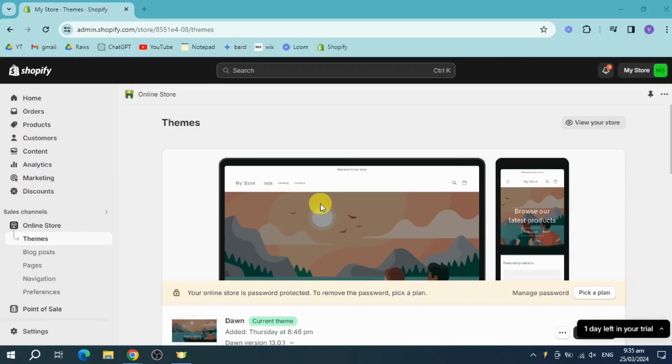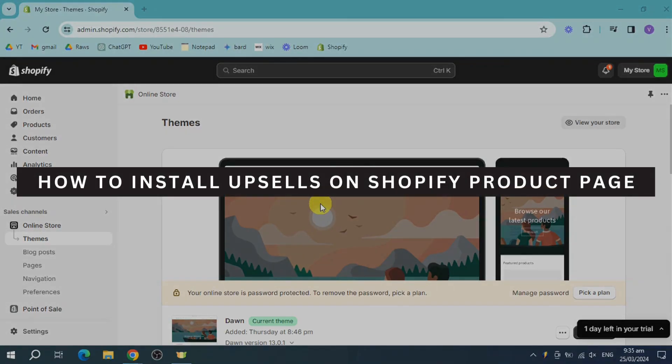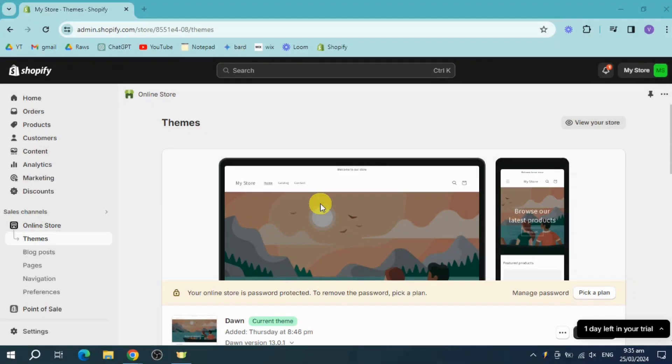Hey guys, welcome back. In this video I will show you how to install upsells on a Shopify product page. Let's get started.